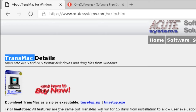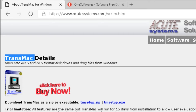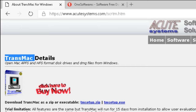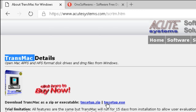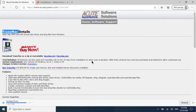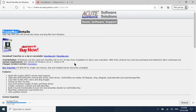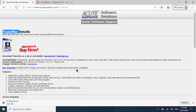TransMac is a licensed software, so you can either buy a license or use the 15-day trial version. Click on 'transmac setup.exe' to download it. If it doesn't download in your current browser, try a different browser as some browsers may block it. It's a small file and downloads very quickly.